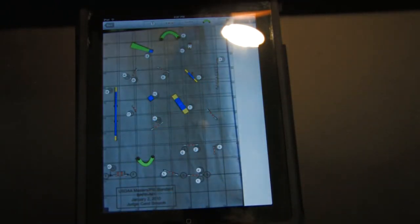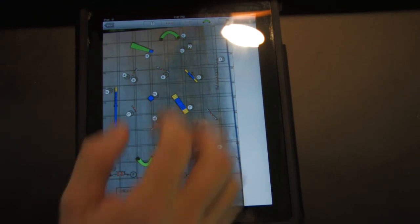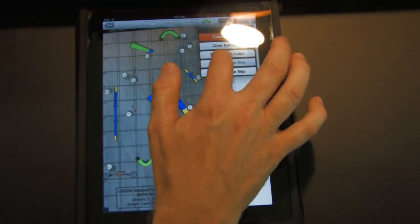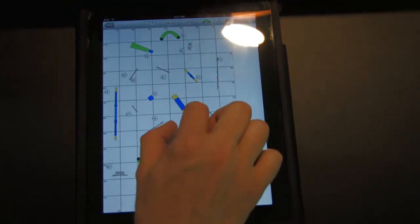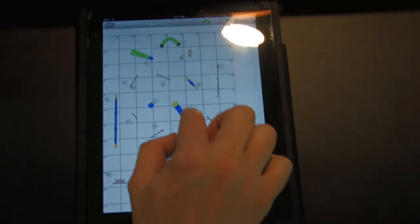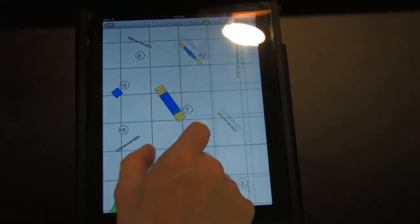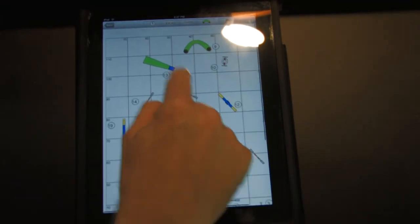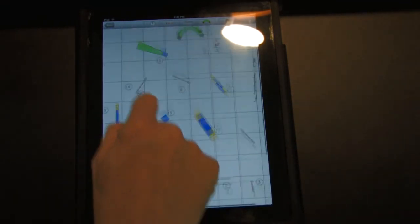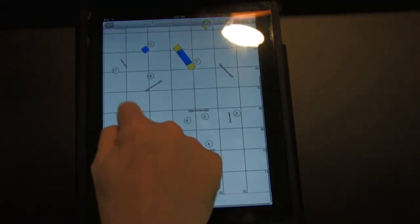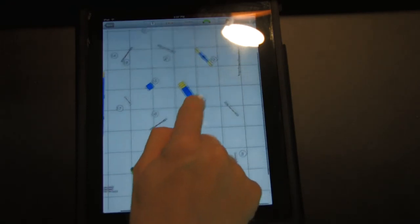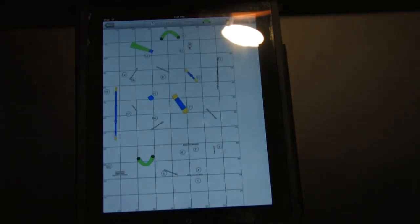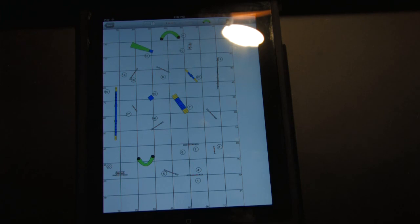So it only took a few minutes to do that, and then you have a full course map that you can modify, move stuff around, renumber, set up, make notes on for a training log. The limits are endless. All right, thanks for watching this tutorial on Agility IMAP, available on the iTunes App Store.